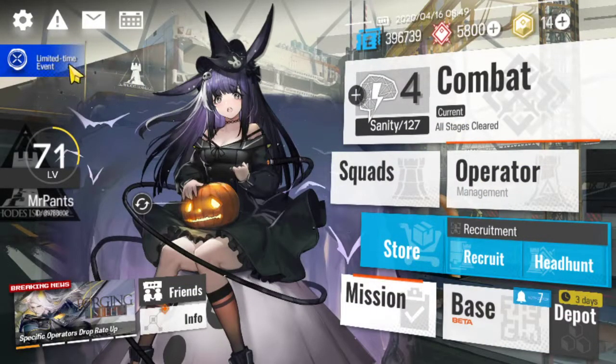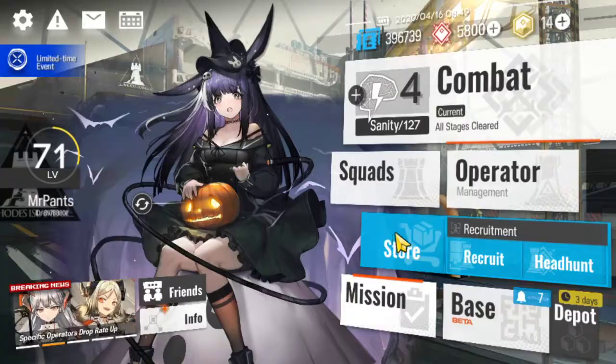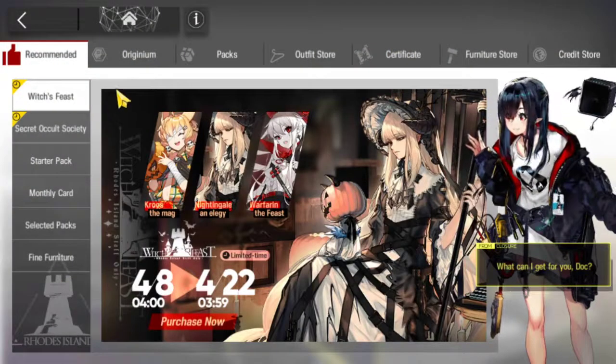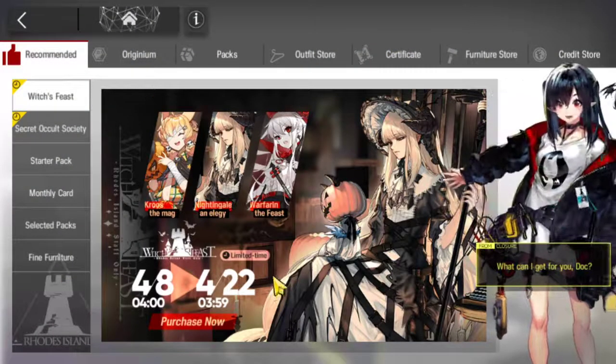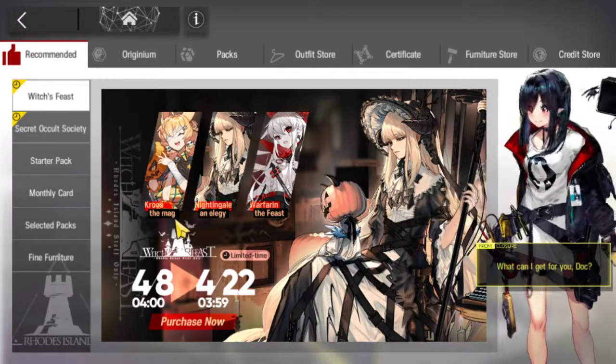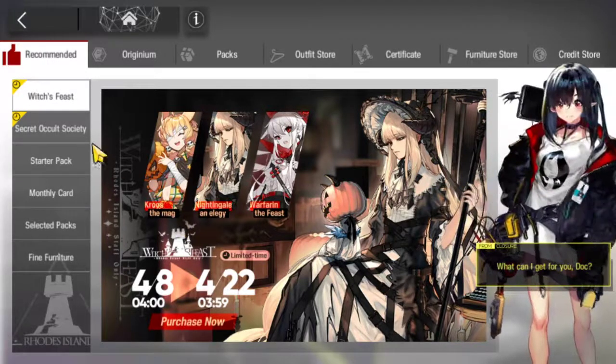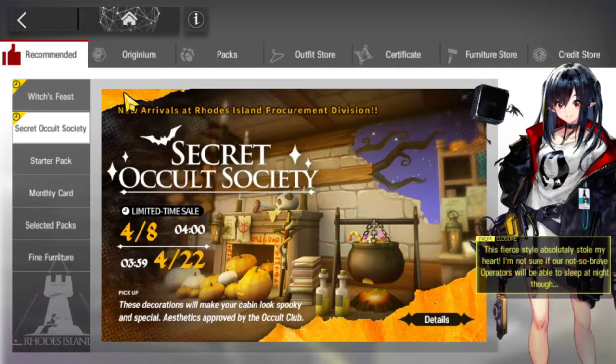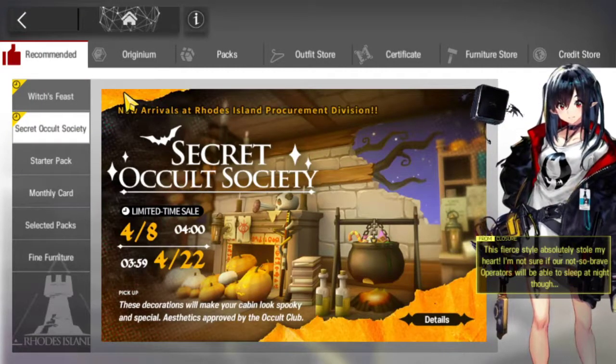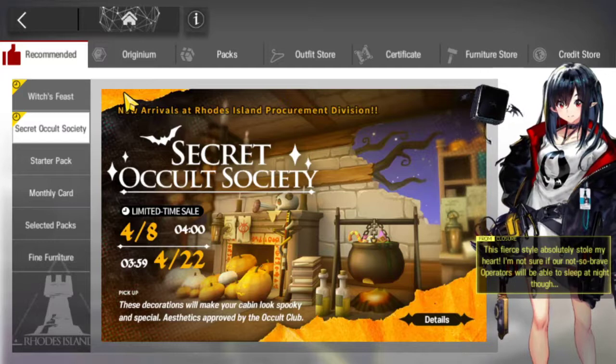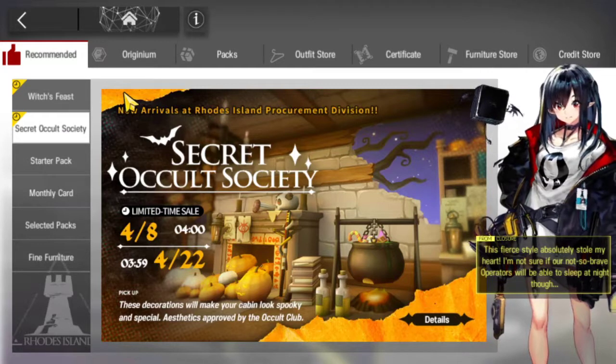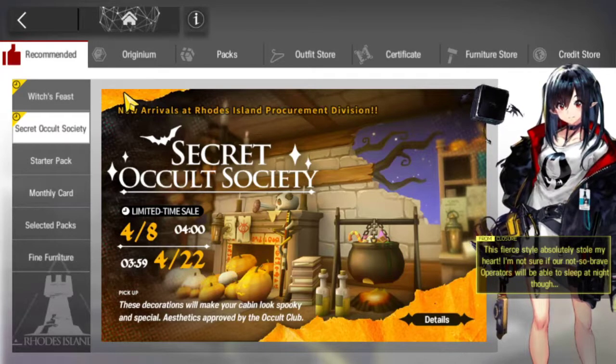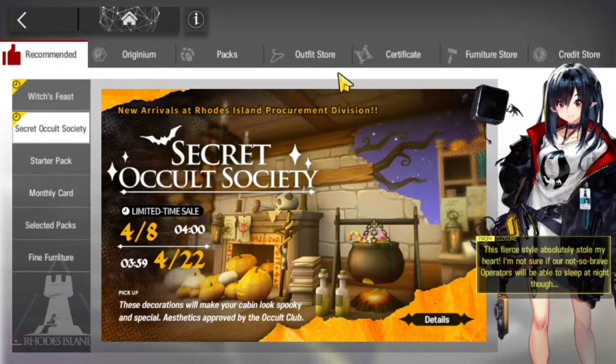Then we have some of the older stuff. The Witch Fist skins, these ones will end on the 22nd. The skins for Cruise, Nightingale and Warfarin. And then the Secret Occult Society furniture will also end on the 22nd. This will probably be replaced with the new skins and furniture for the Heart of Surging Flame event.